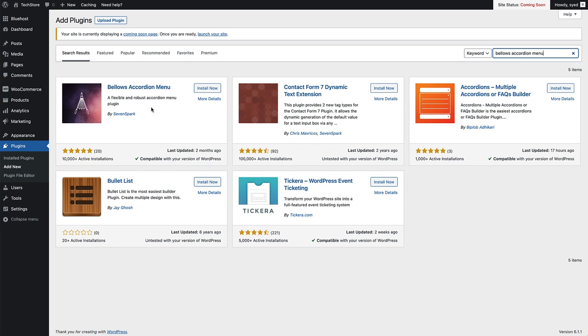This is the Bellows Accordion Menu right here. We can see it's got five stars and 10,000 active installs. It's a really good plugin. All we need to do is click the Install Now button.